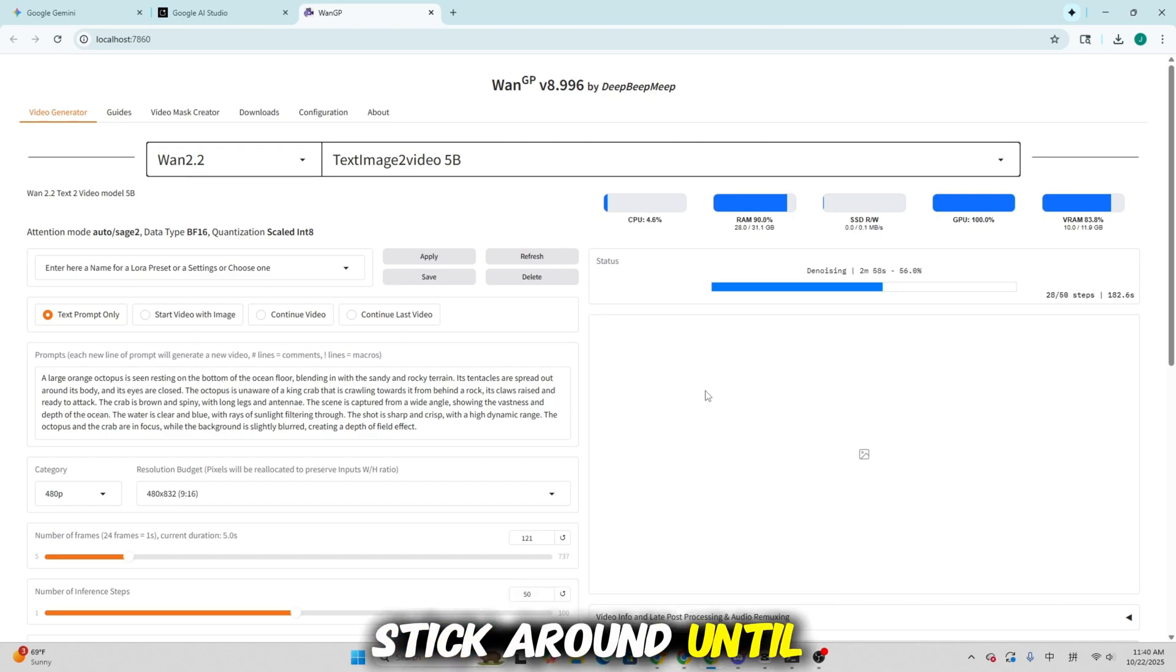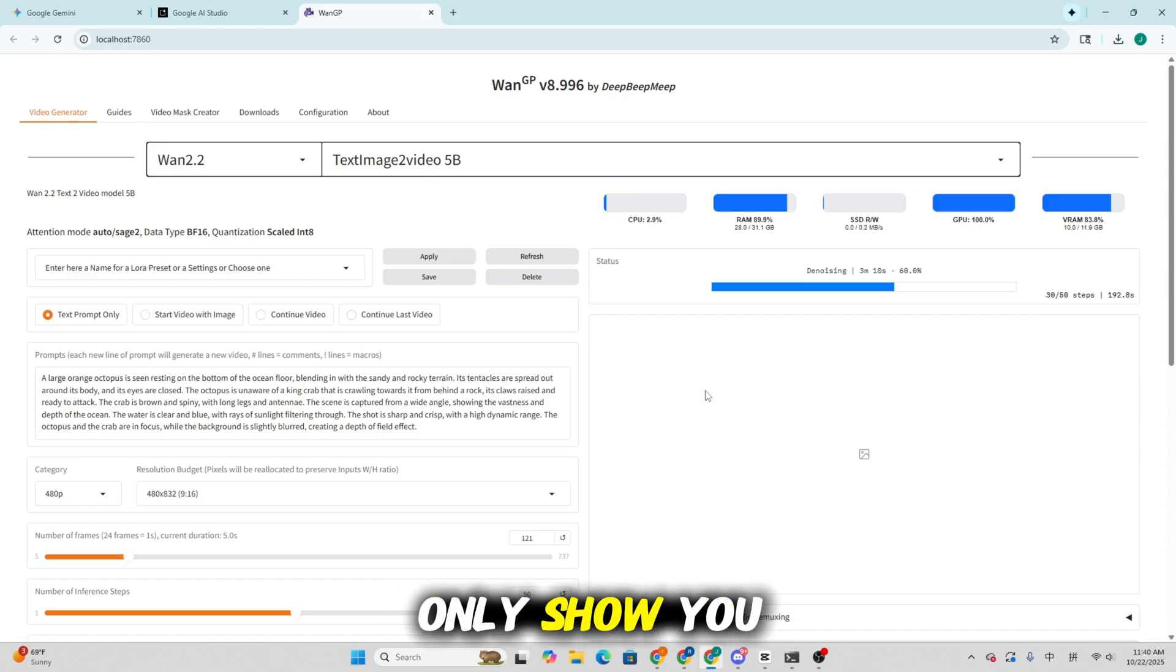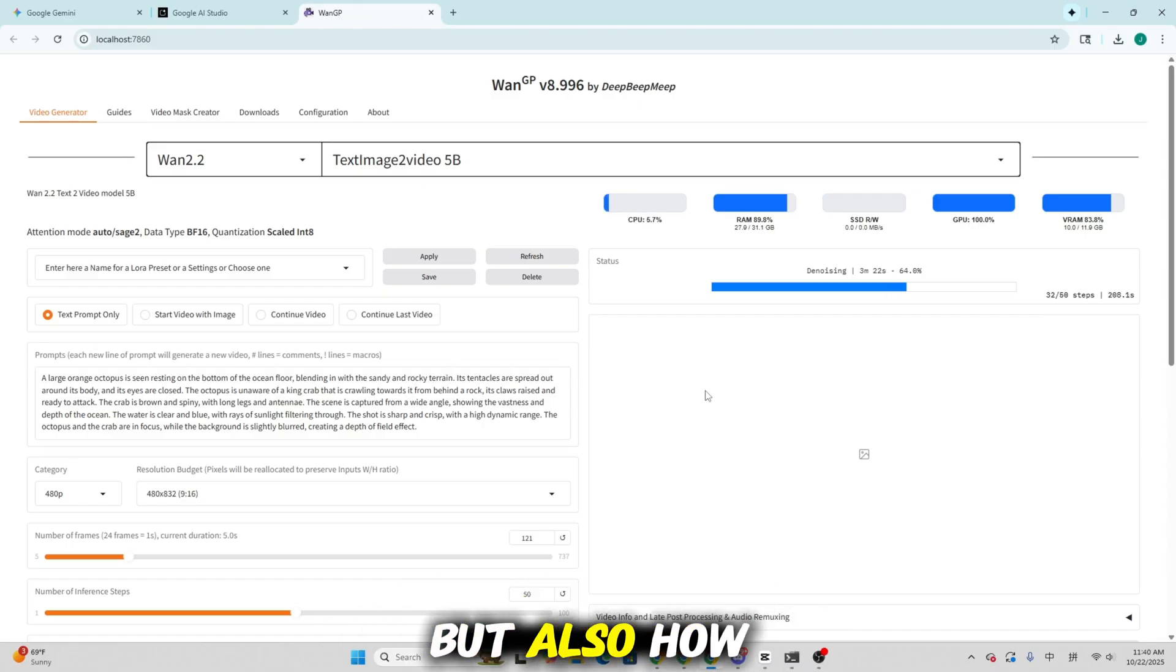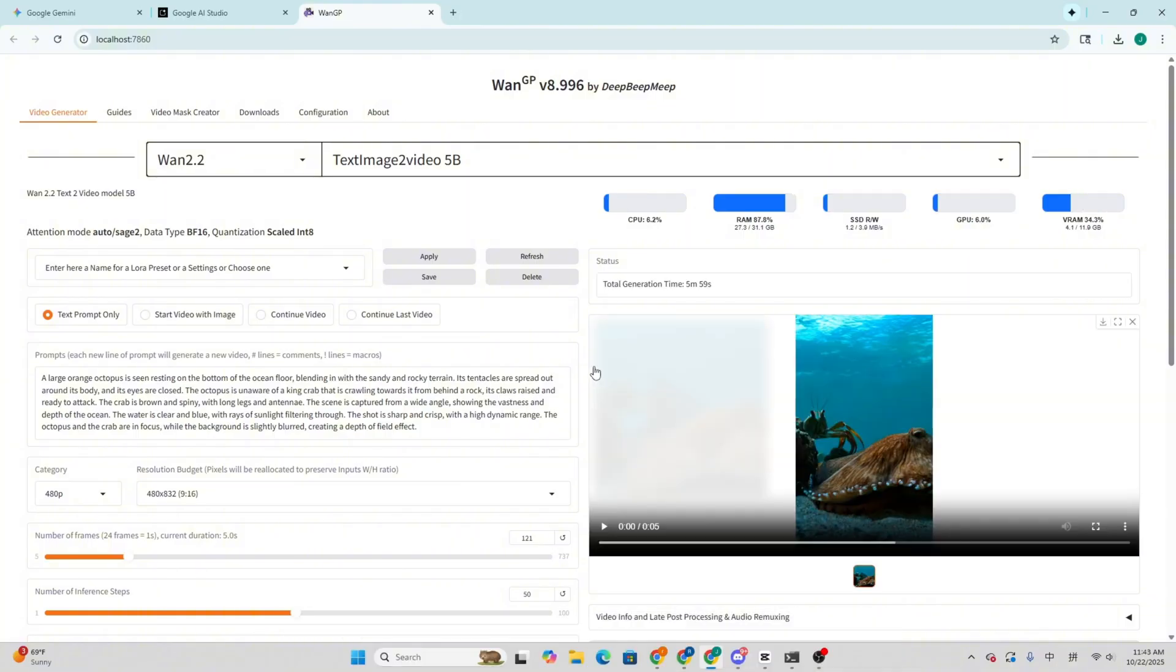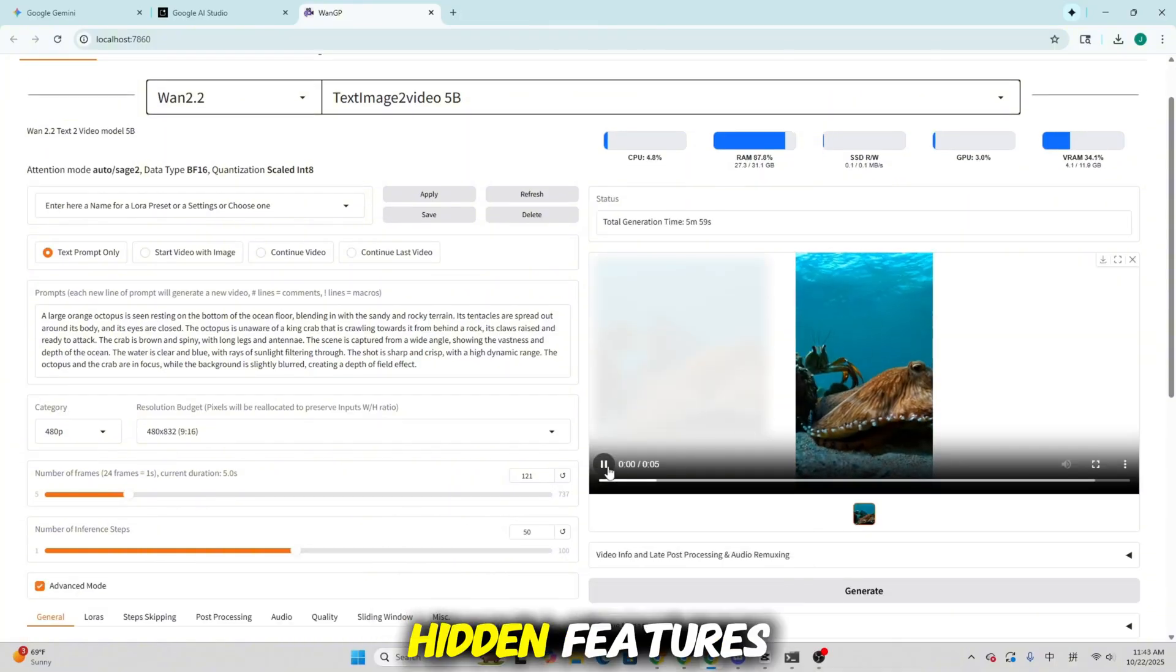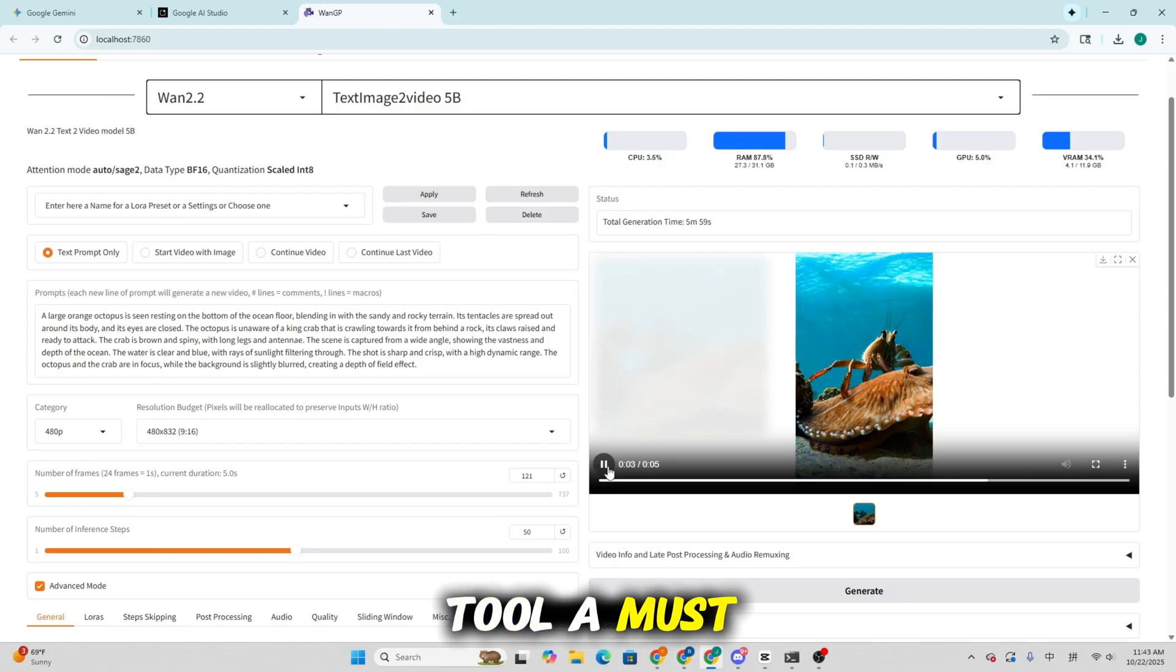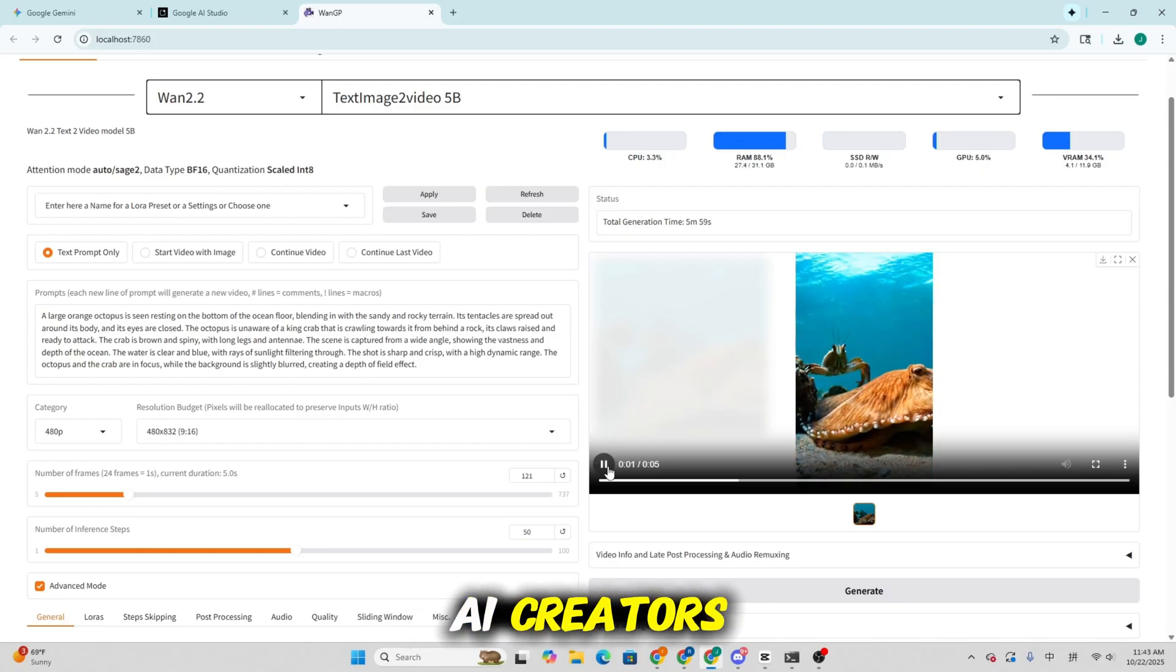Stick around until the end, because I'll not only show you how to install everything properly, but also how to optimize performance, fix common issues, and share some of my favorite hidden features that make this tool a must-have for local AI creators.